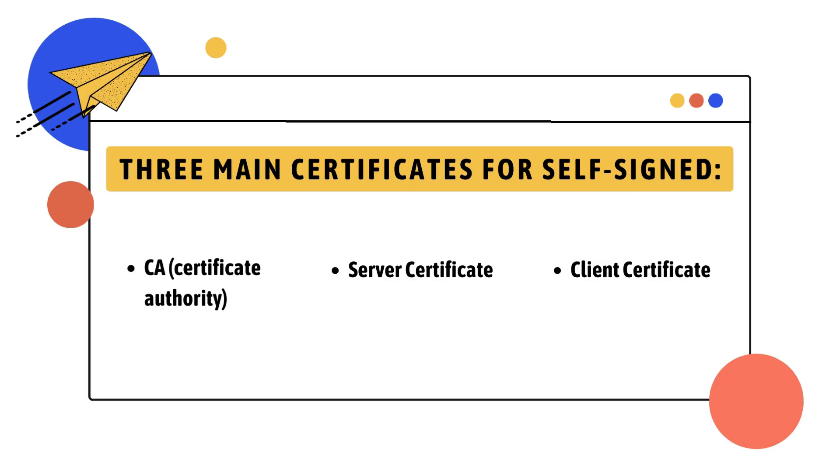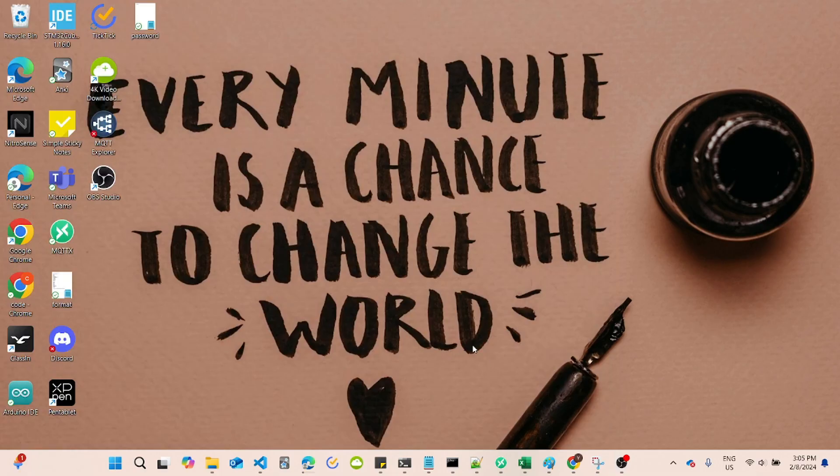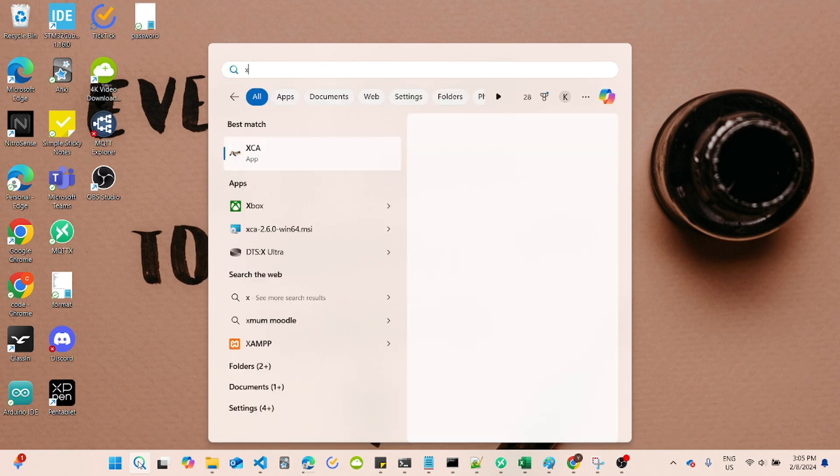For a self-signed certificate, you'll need three main certificates: Certificate Authority Certificate, Server Certificate for hosting the EMQX broker, and Client Certificate for the client. Now, let's break down the steps for configuring a self-signed certificate.